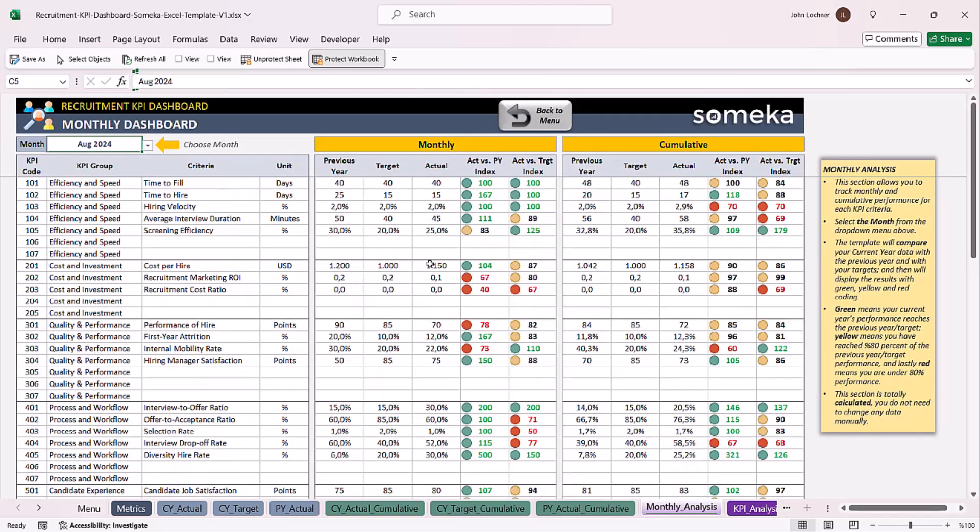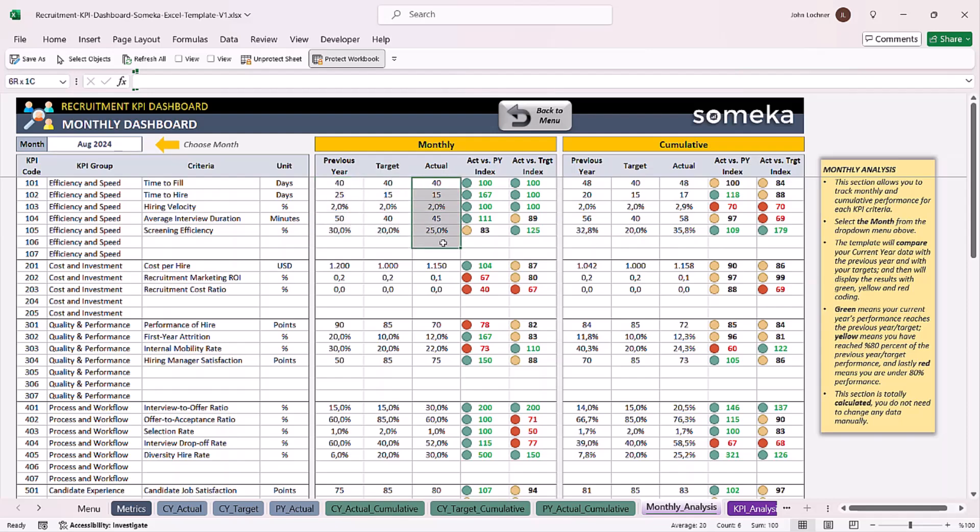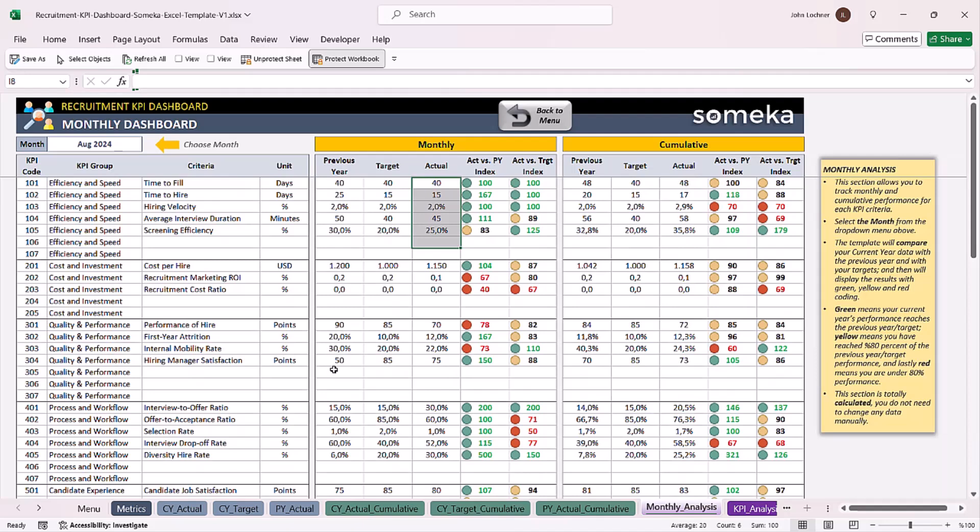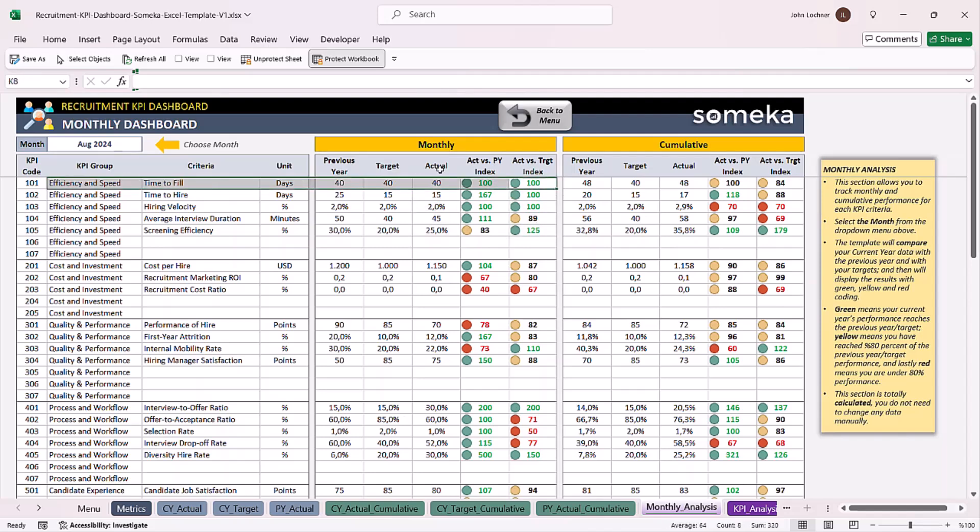In this section you can see the previous target and actual year values for each metric. You can also see the actual versus past year index and actual versus target index for each metric as well.